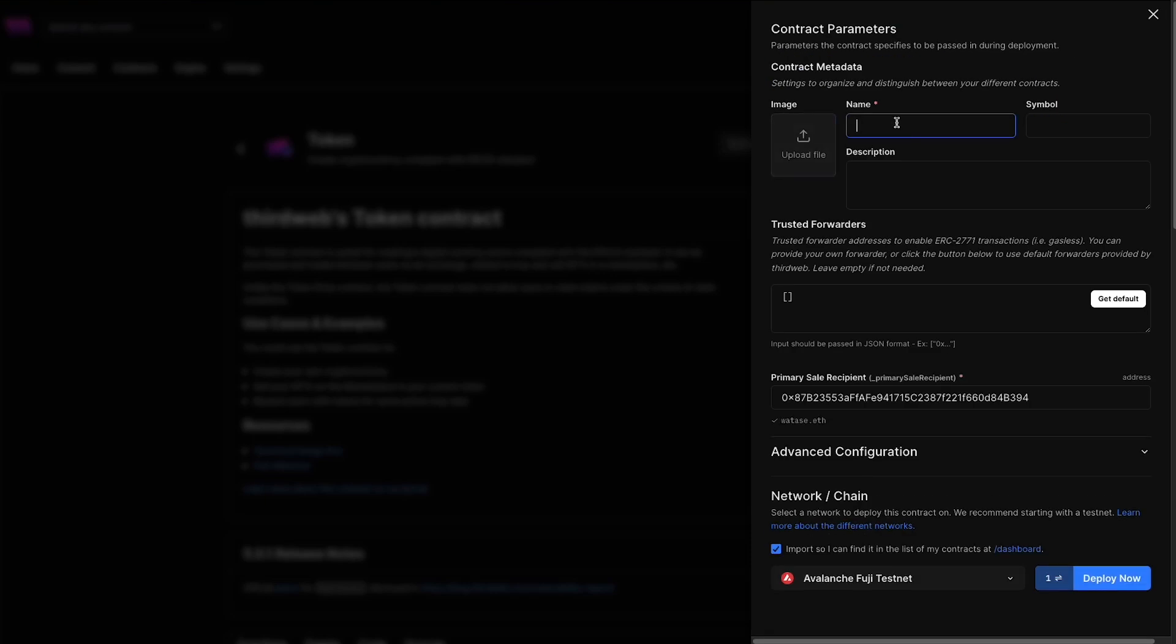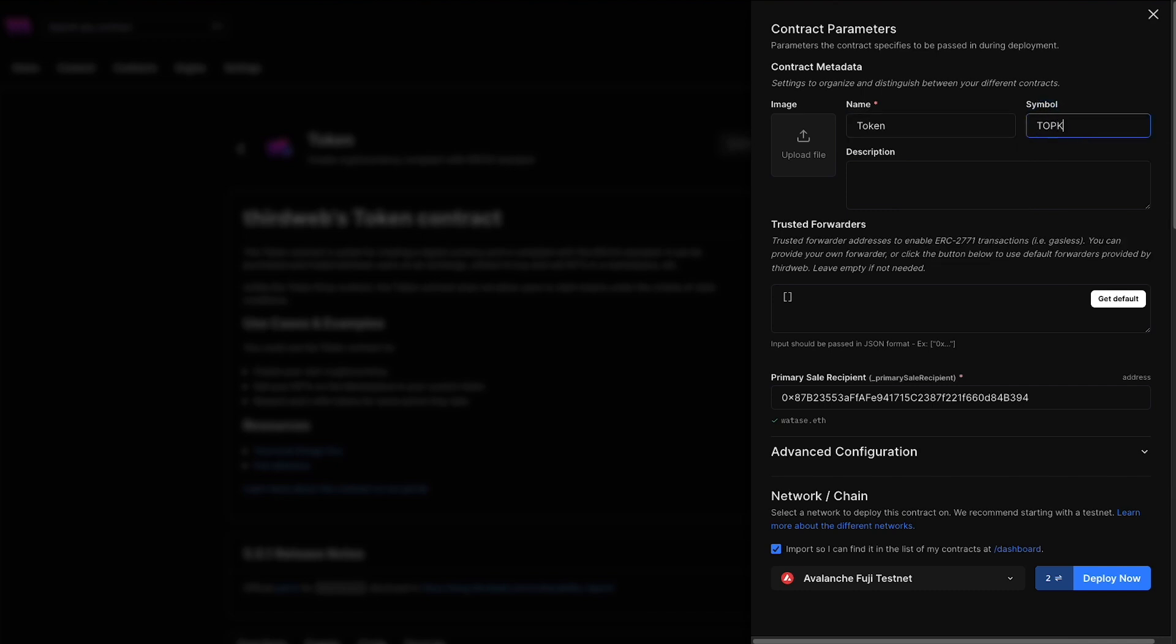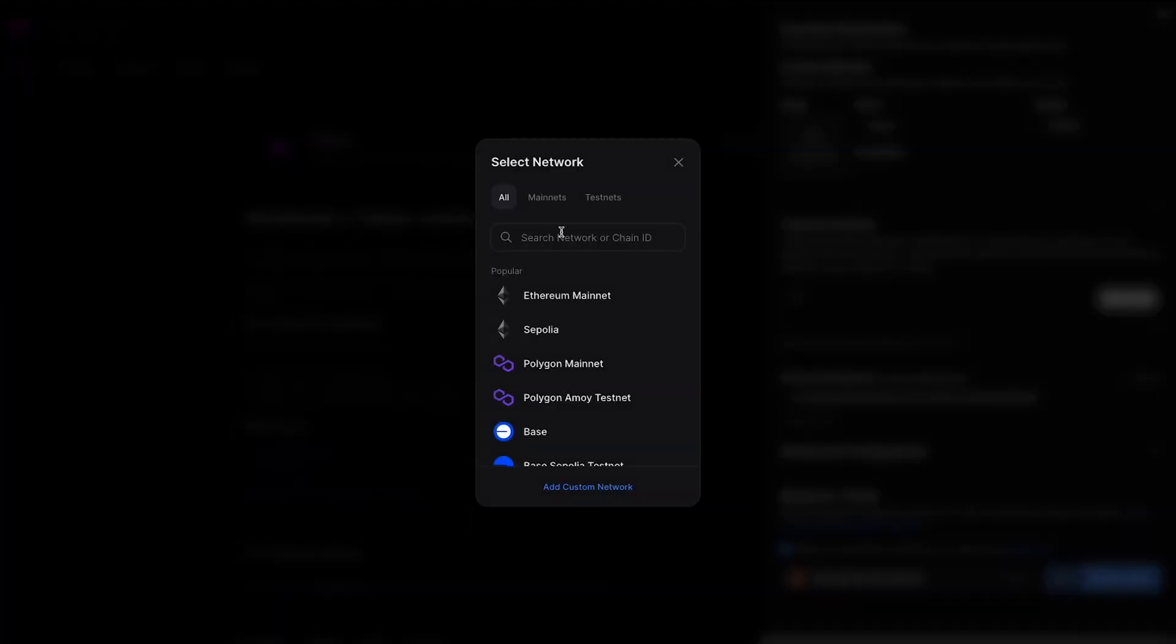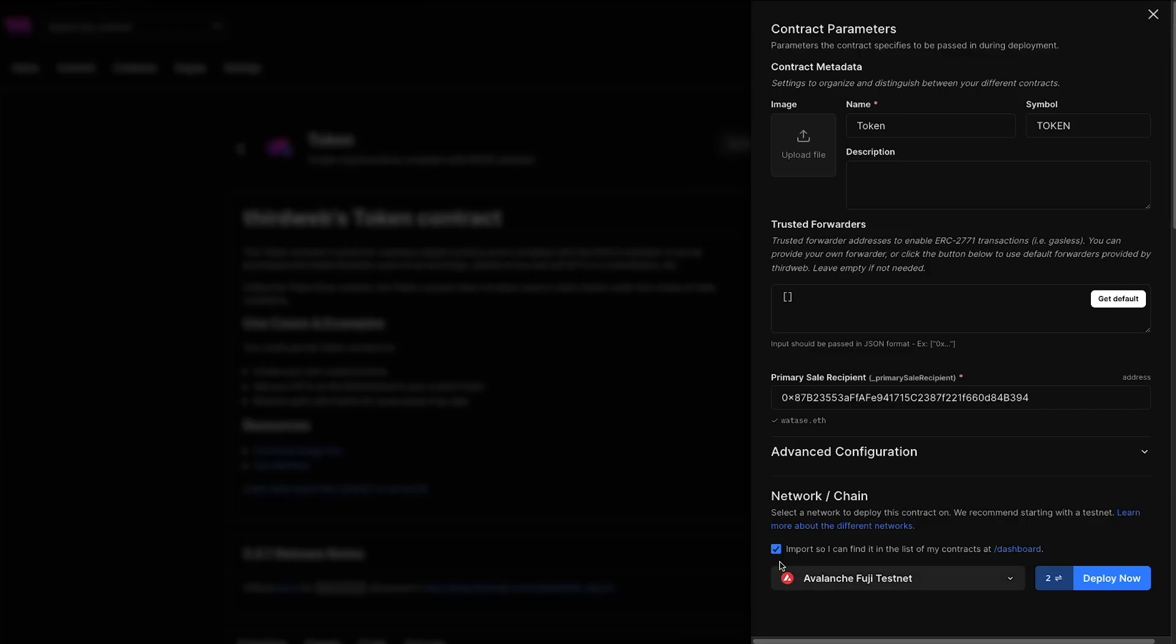We're going to head back up to the top right and I'm going to hit deploy. Now I'm going to give this contract a name and we're going to fill out the contract parameters. So I'm just going to put token, symbol is going to be token. And you can add an image, a description, and you can fill out the contract metadata and everything to your liking. Now down here at the bottom under network and chain, you should see the Avalanche Fuji testnet that we just switched to from the prior chain list page. If you don't see it here, you can just hit that dropdown, search the name in here. You can search mainnets, testnets. We support any EVM compatible blockchain here on ThirdWeb. So you can just search the chain that you're looking for by name or by chain ID.